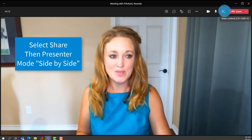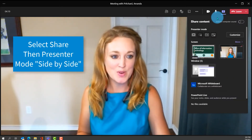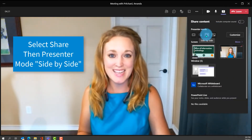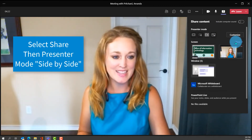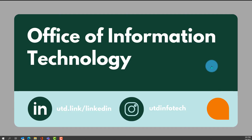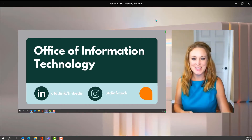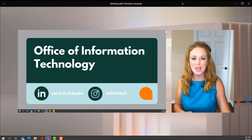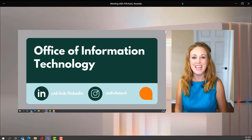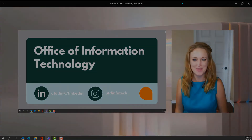From the Teams menu in the upper right corner, select Share, then Side-by-Side, then select the screen you'd like to share. You'll see that Teams pulls up another window where you can be sharing your content and your video at the same time.